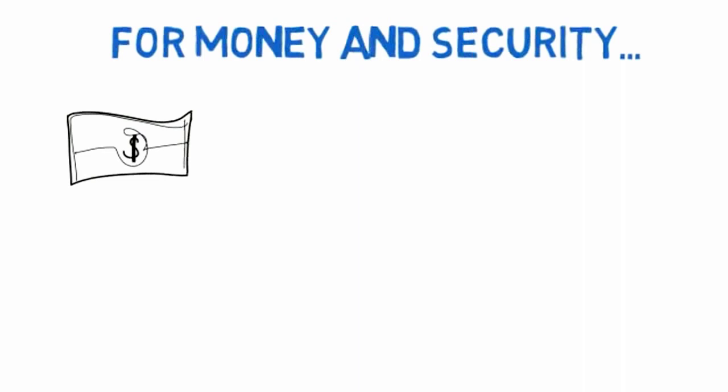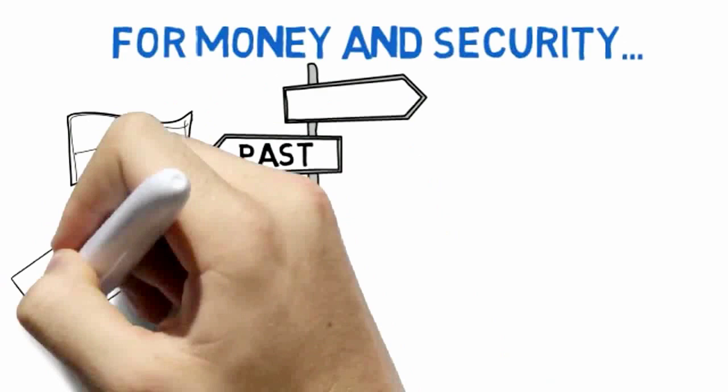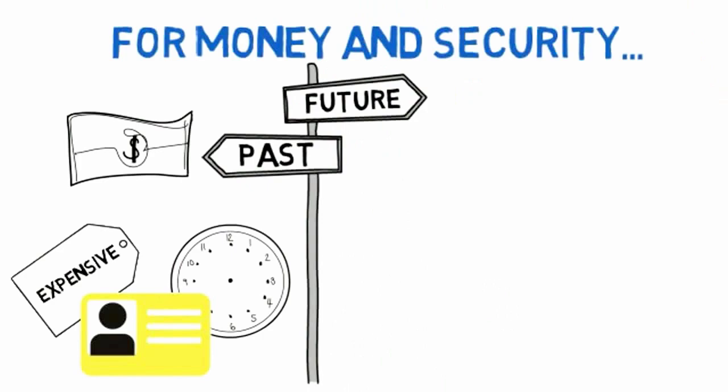For money and security, physical money is on the way out. It's costly to produce and safeguard, and time-consuming to transact. The same goes for ID, like driver's licenses.